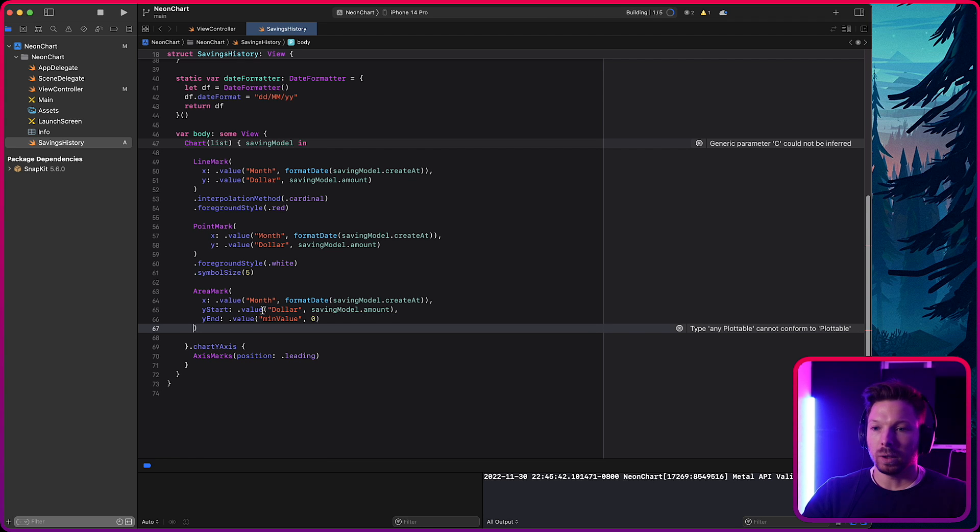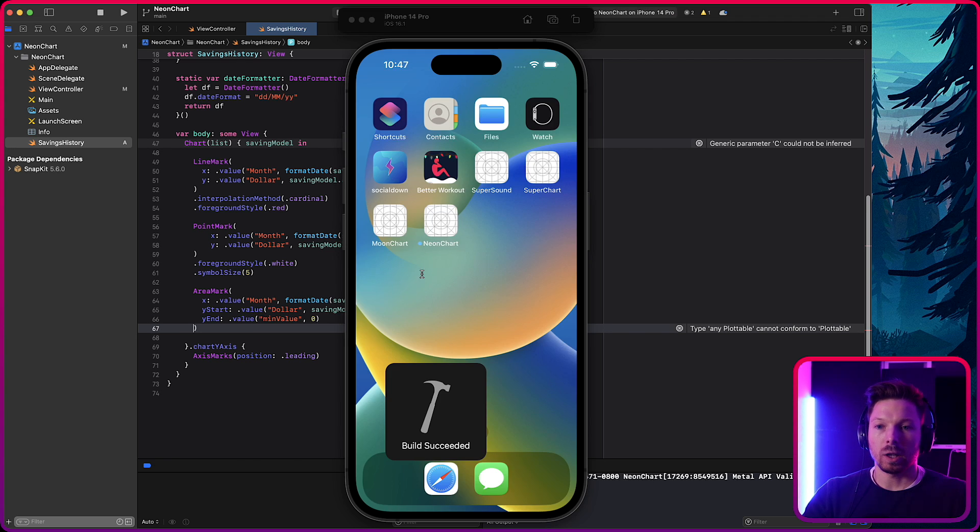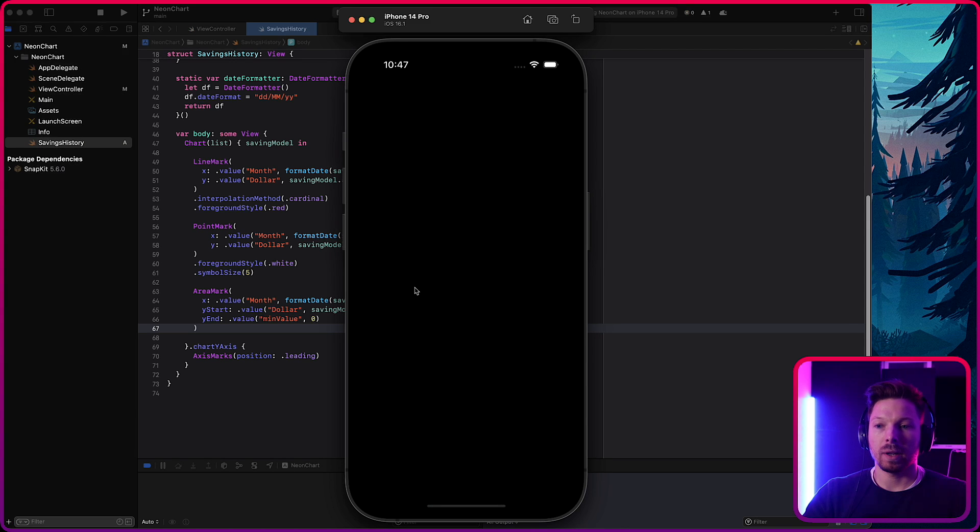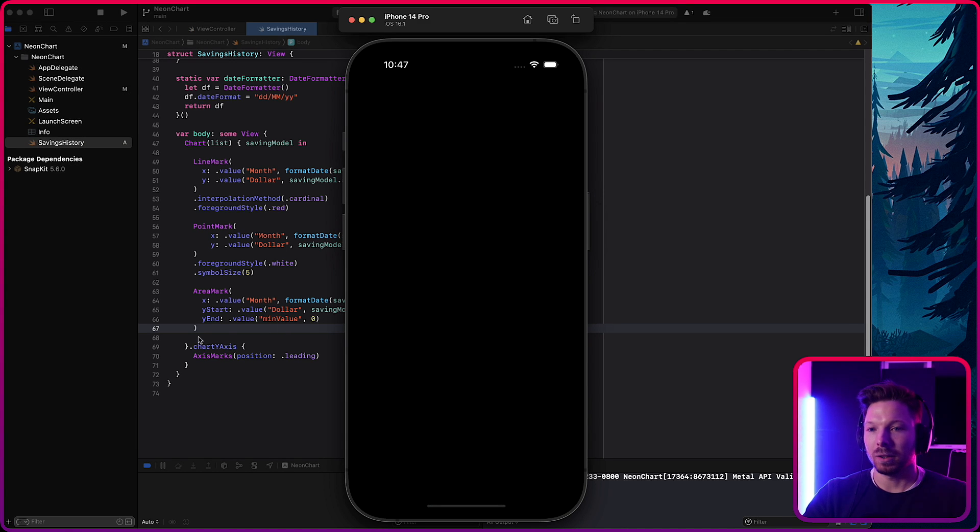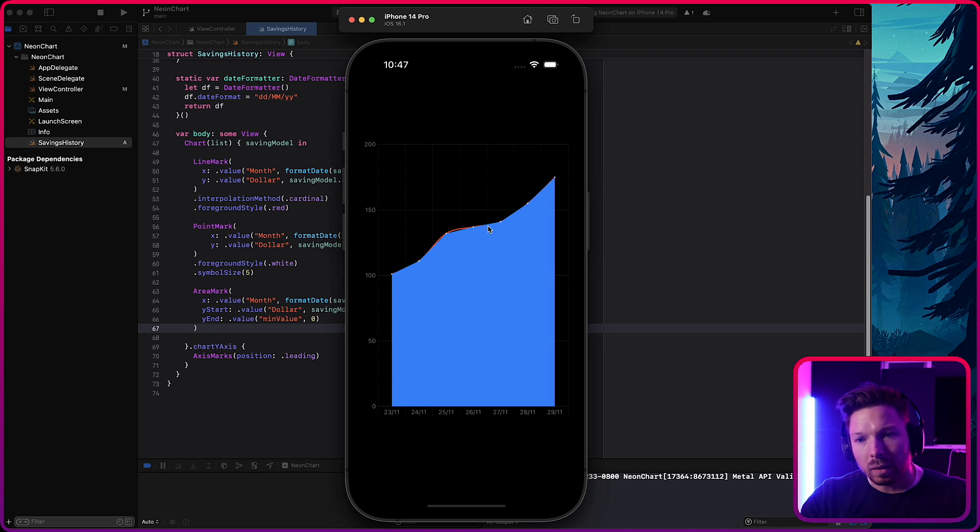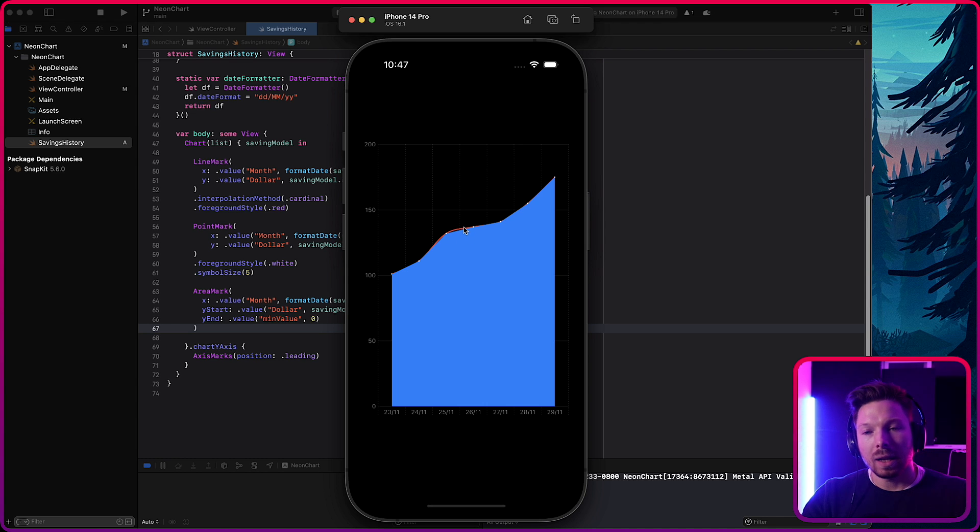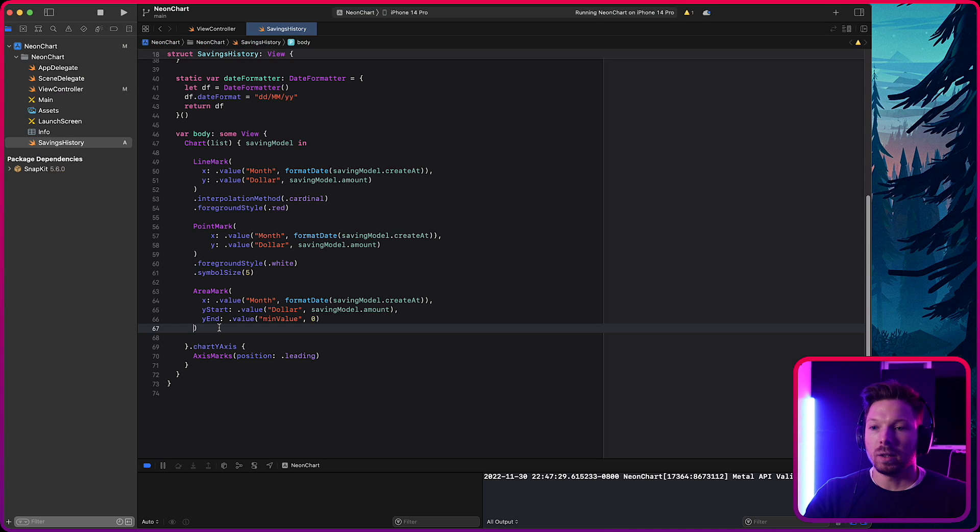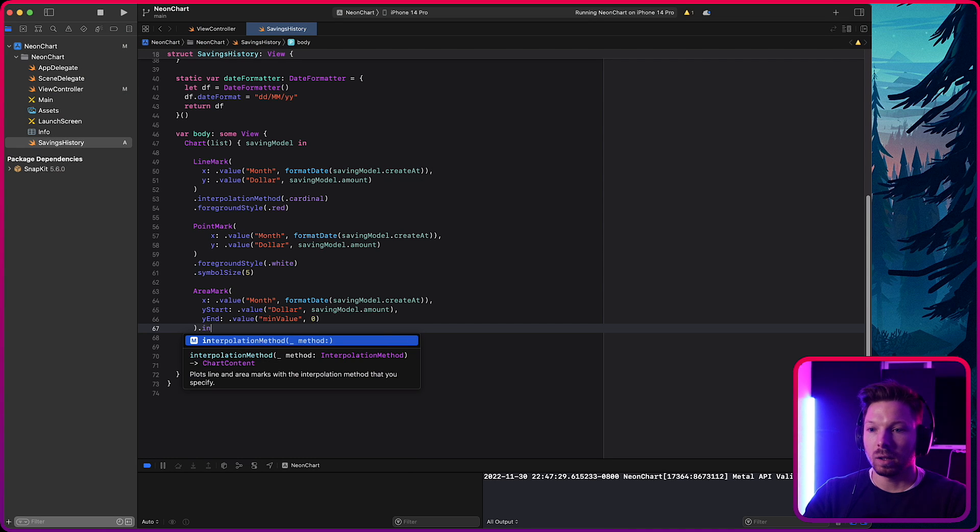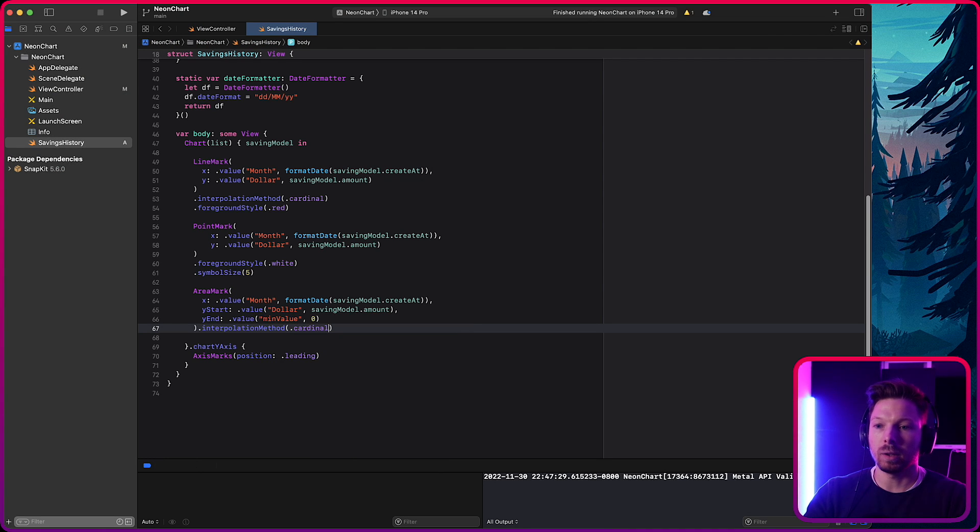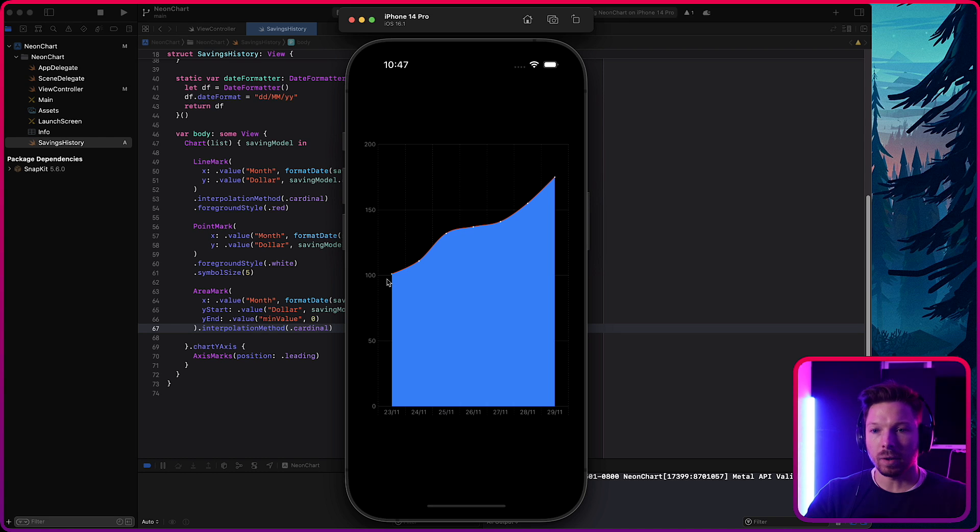And then we are ignoring the series. And now if we look at the chart, we see that the area is not there because we didn't give it a color actually. Let's just, oh, it is blue by default. Okay, cool. But you can see that it overlays the line. Since it's another layer, it doesn't have the cardinal interpolation. So let's just interpolation dot cardinal fix that really quick. Very cool.